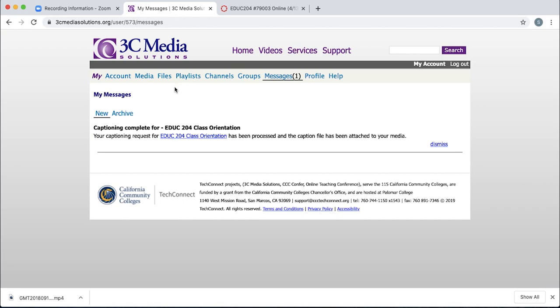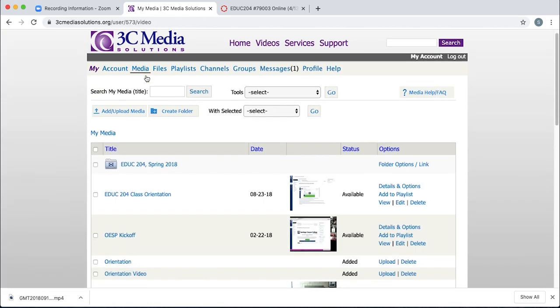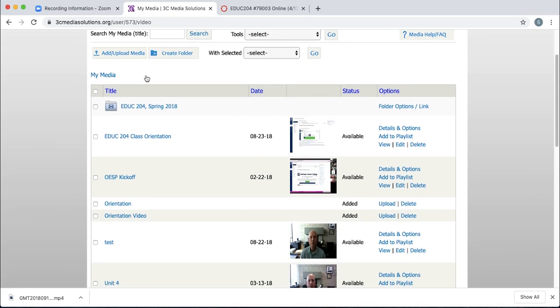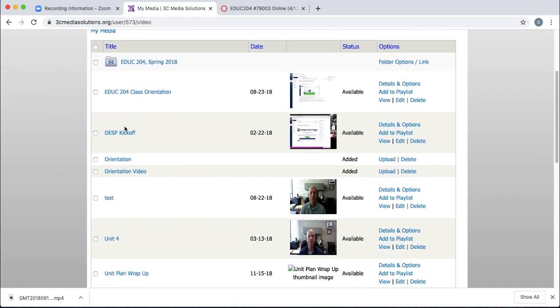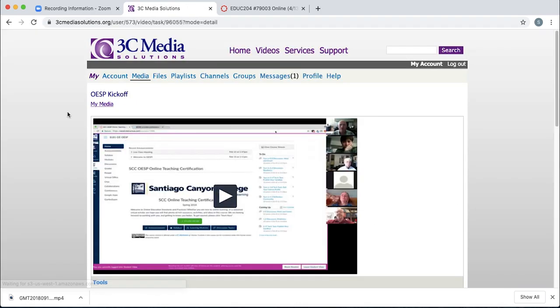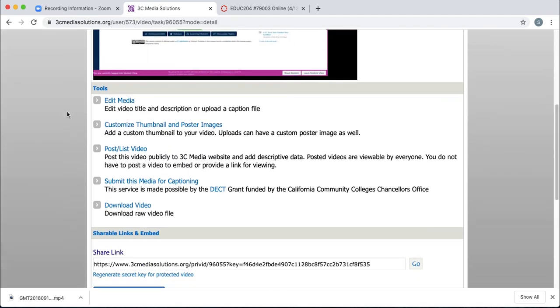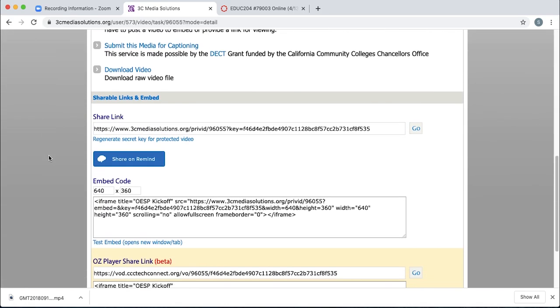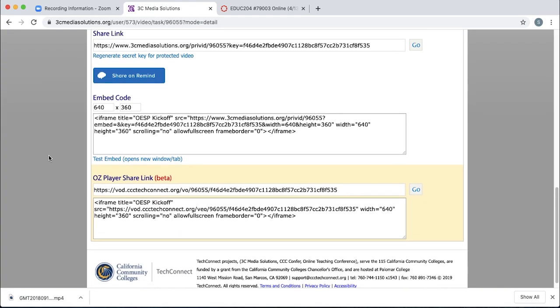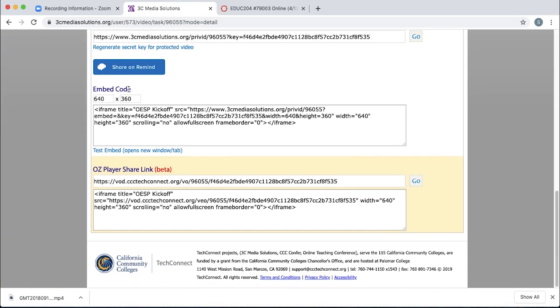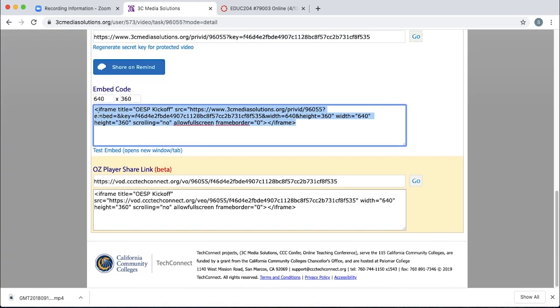Once you get that email, come back into 3C Media Solutions, click media, locate that video that you would like to embed into Canvas. It's the same spot that you went to submit it for captioning. This time, you're just going to scroll down to the bottom until you see the embed code link. Single click into there, and then you're going to want to copy this HTML coding.